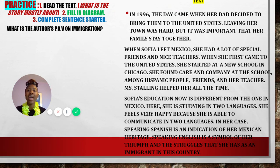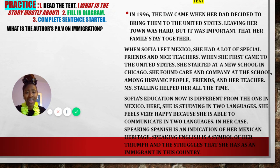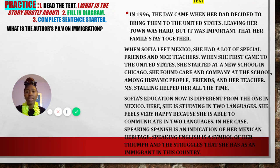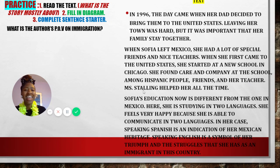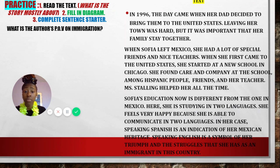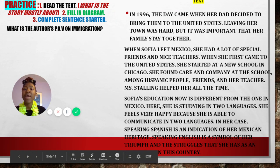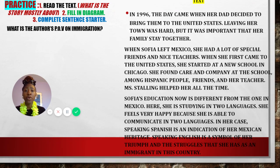In 1996, the day came when her dad decided to bring them to the United States. Leaving her town was hard, but it was important that her family stay together. When Sophia left Mexico, she had a lot of special friends and nice teachers. When she first came to the United States, she started at a new school in Chicago. She found care and company at the school among Hispanic people, friends, and her teacher. Ms. Stalling helped her all the time. Sophia's education now is different from the one in Mexico — here, she is studying in two languages. She feels very happy because she is able to communicate in two languages. Speaking Spanish is an indication of her Mexican heritage. Speaking English is a symbol of her triumph and the struggles that she has as an immigrant in this country.